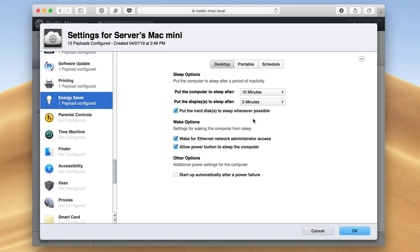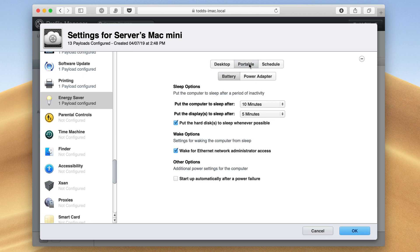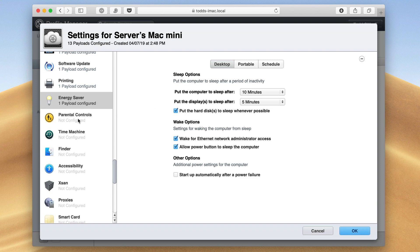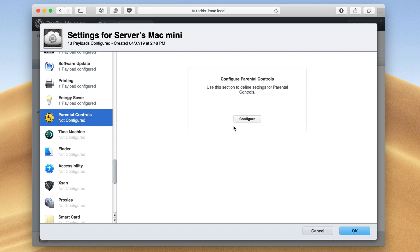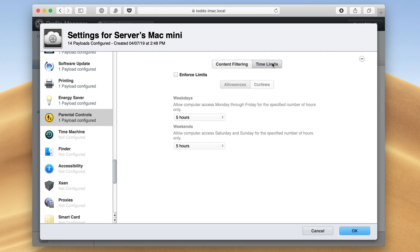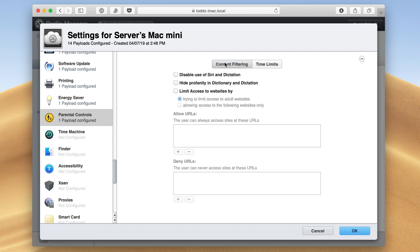I can configure the energy saver settings, so how my computer sleeps, the portable information if I've got a laptop for battery and the power adapter, what I want it to do energy-wise, and then any schedule of startup and shutdown or sleep for my machine. I can configure parental controls from here, which is nice. So any content filtering that I want in here or any time limits that I want for my kids, I can put that in here, push the profile, and it'll automatically go on their Mac.